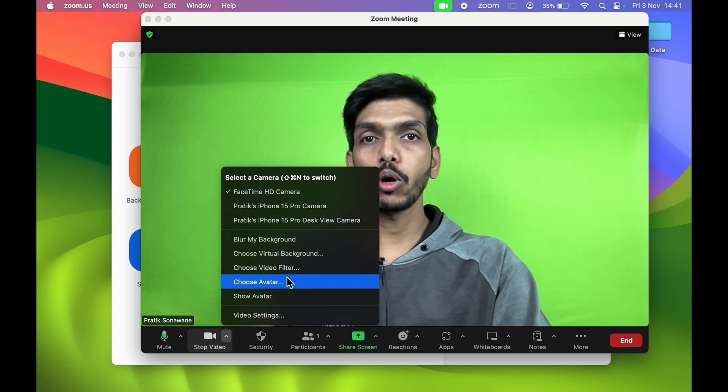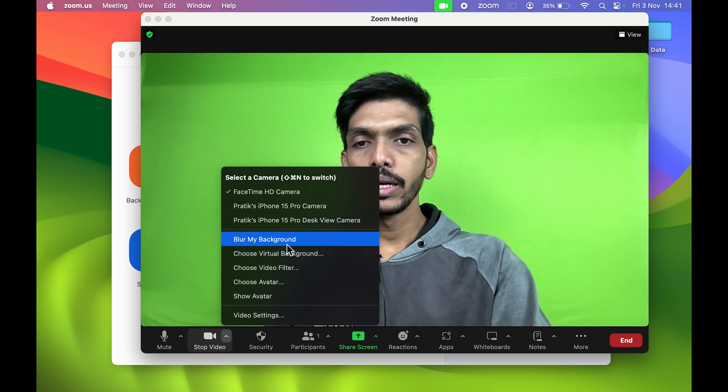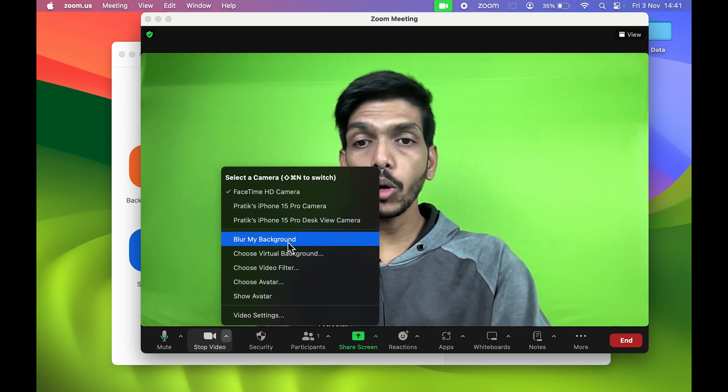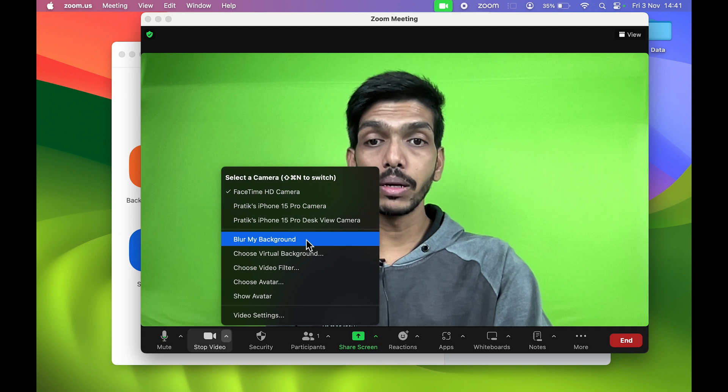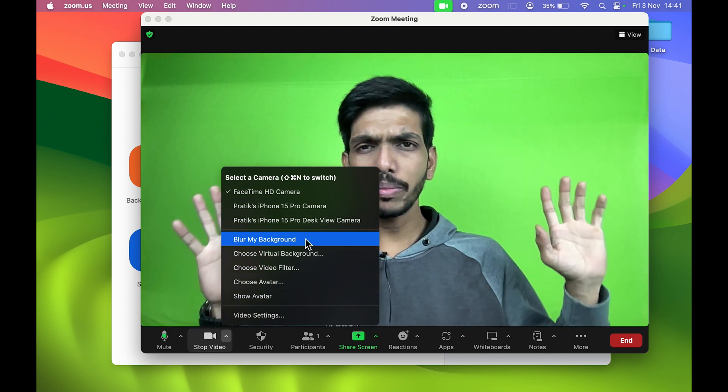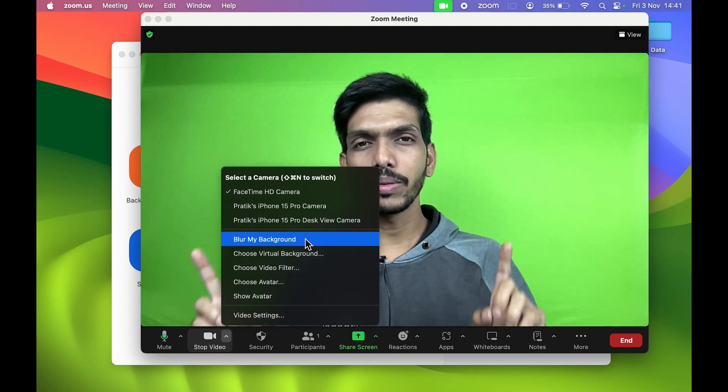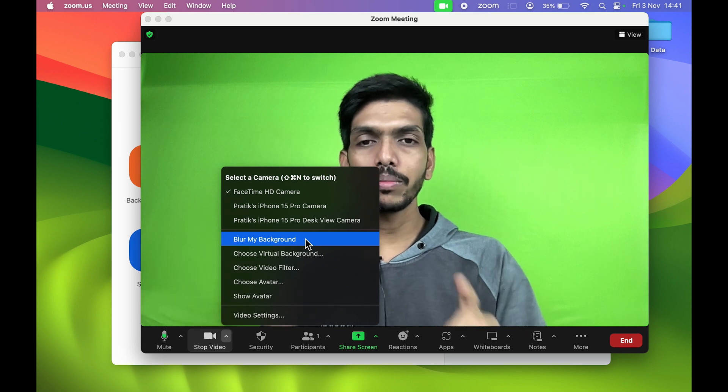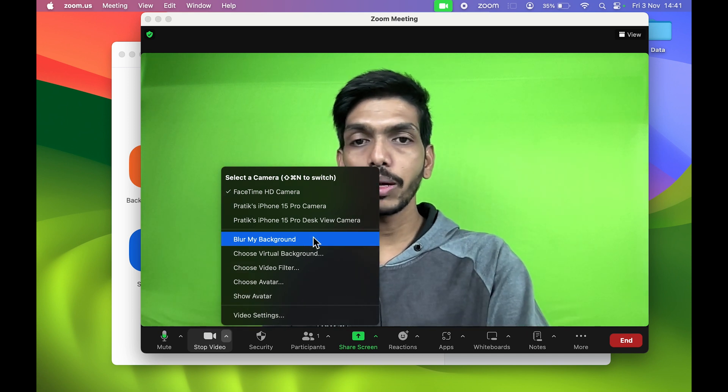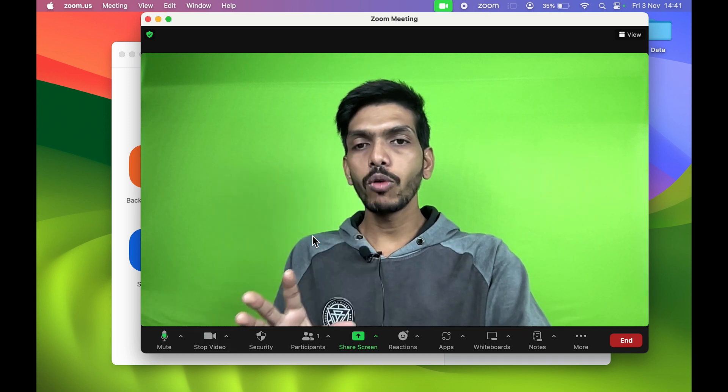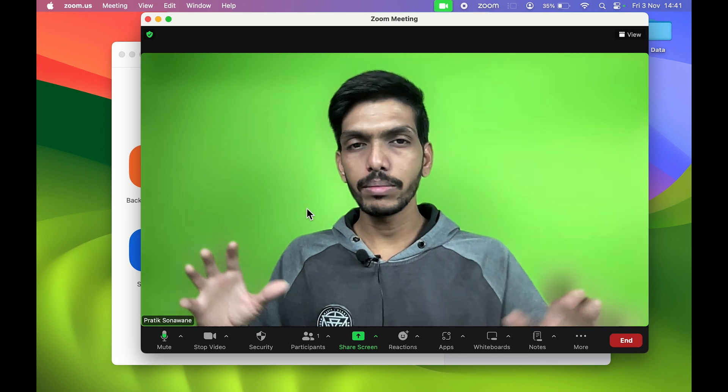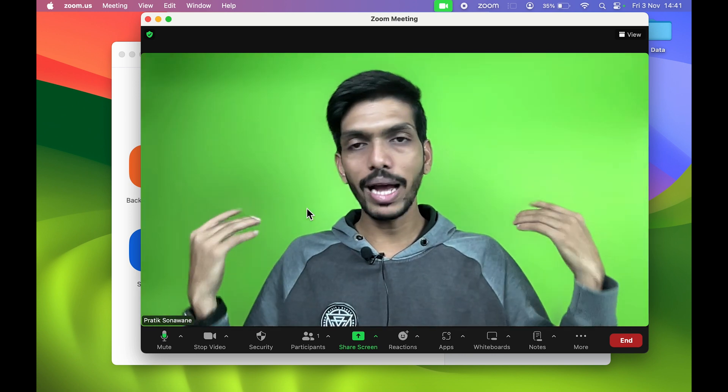Once you select that, you get multiple options over here. In terms of background, the first option is Blur My Background. In my case, my background is completely green so it won't be very visible, but still I'm going to select Blur My Background. What it does is it will blur your background.